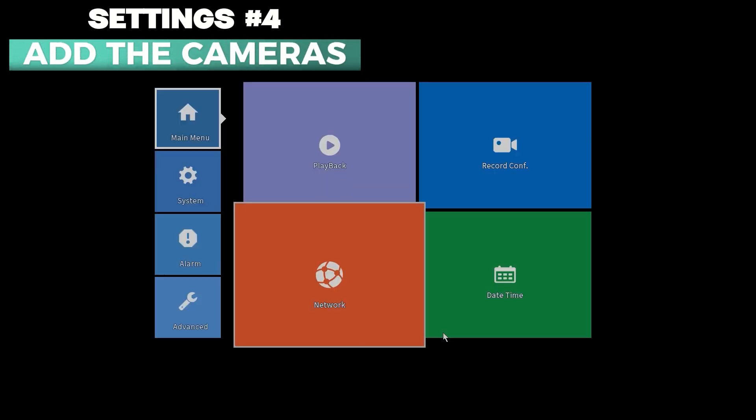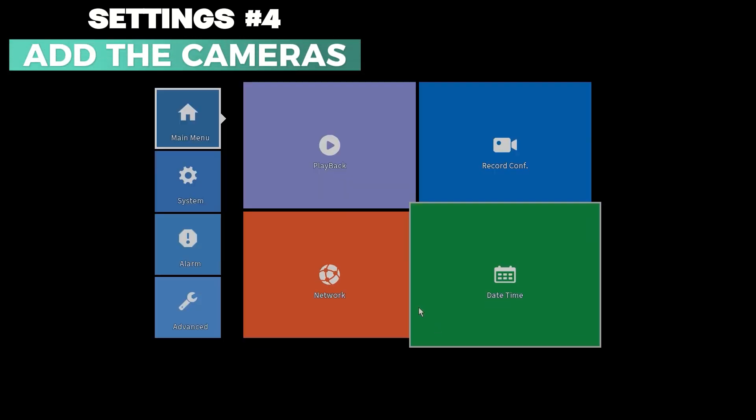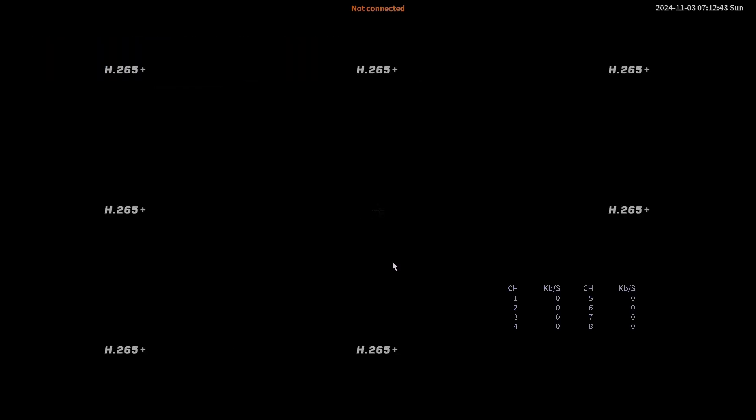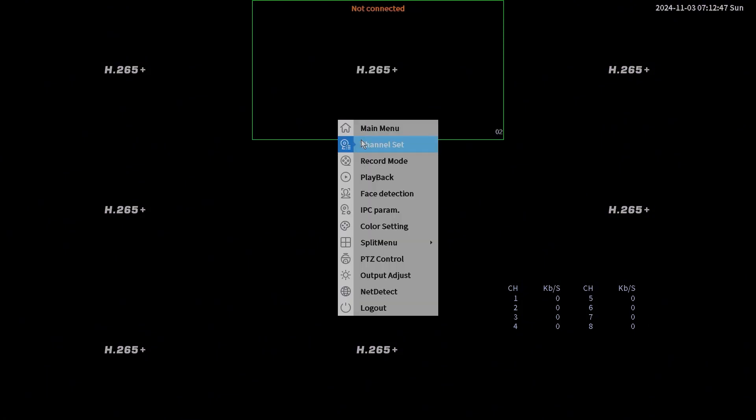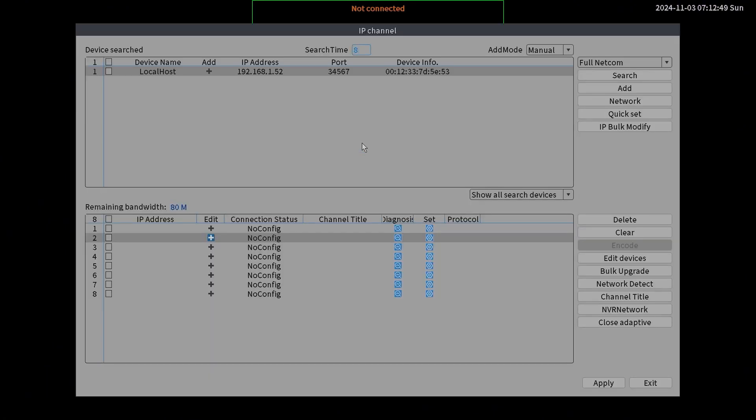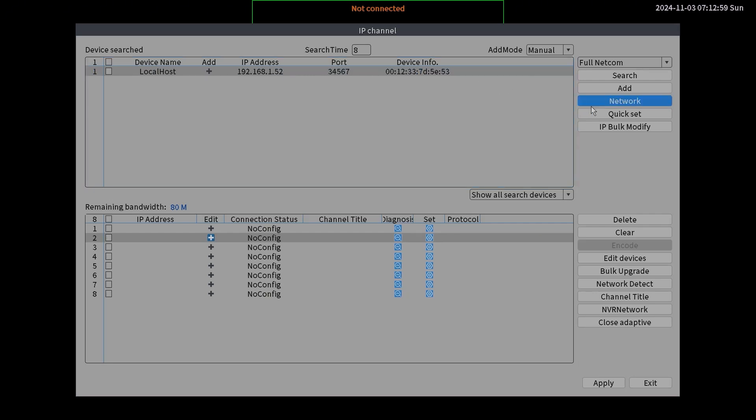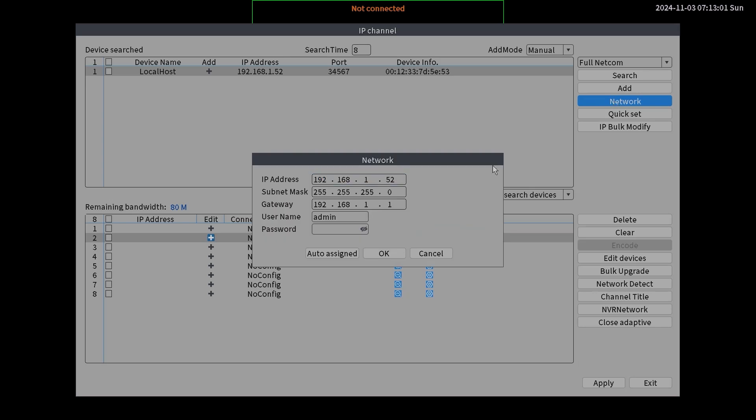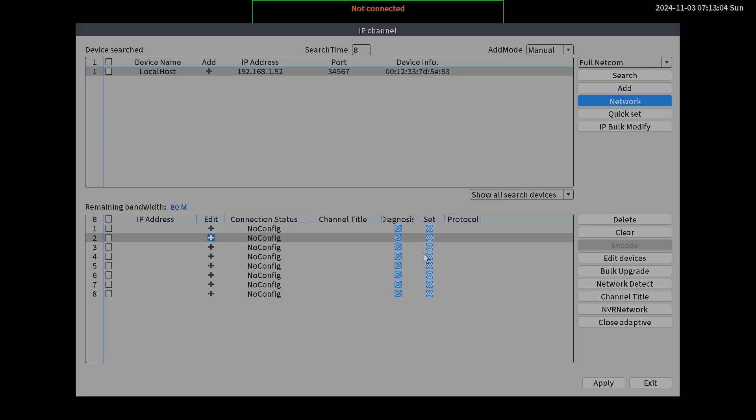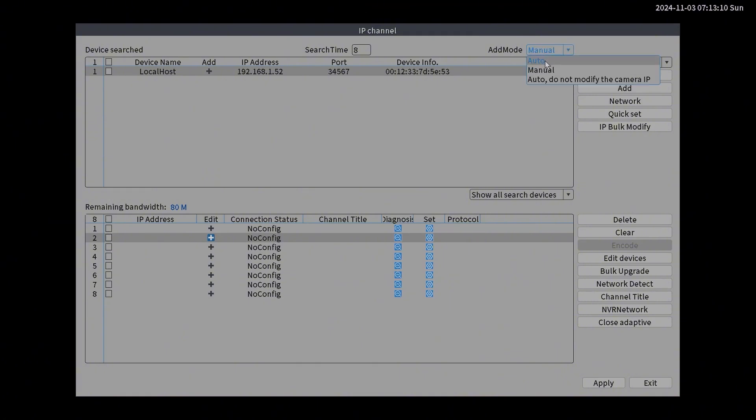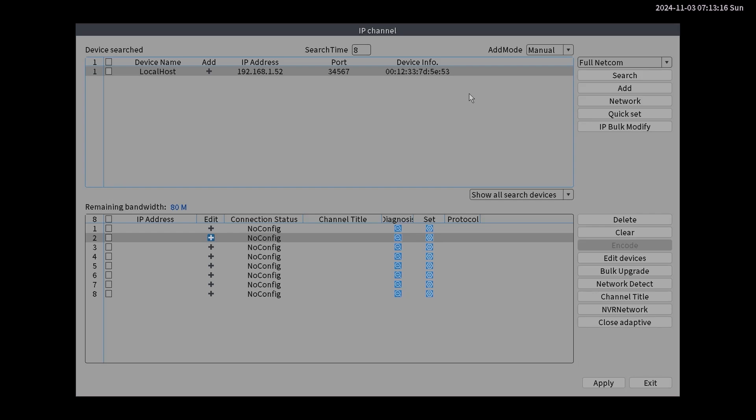Now it's time to add the camera. Right click. Go back to the main screen and right click again. Choose the channel set. The camera is being discovered. We can read the IP address of the camera and the device name, also the MAC address. And you can manually change the IP address of your camera by editing it there. And there's also the adding mode. We have the manual mode. We have the auto mode. If you choose the auto mode, then the network video recorder will change the IP address of our camera automatically.